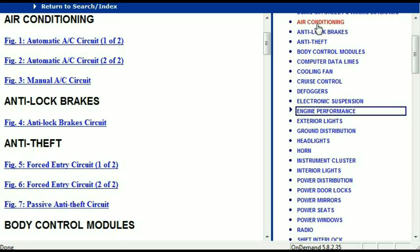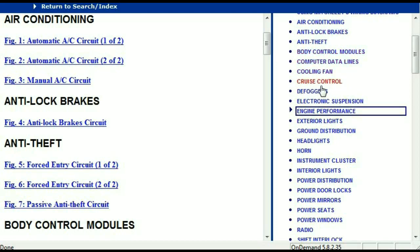For example, the air conditioner is a chapter on its own which has got circuit diagrams for the air conditioner — automatic and manual. And then we've got the anti-lock brakes, anti-theft, body control modules, computer data lines, cooling fans, cruise control, defoggers, electronic suspension, and so forth.